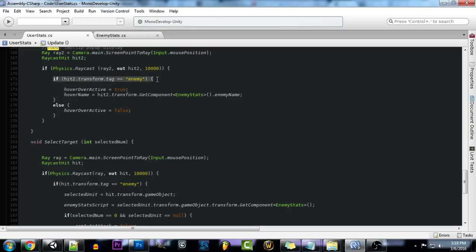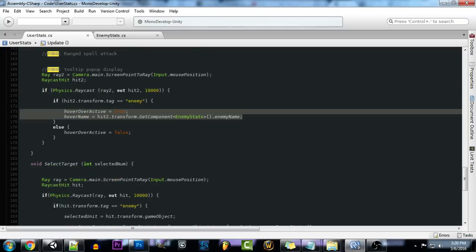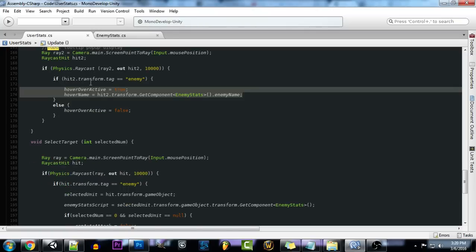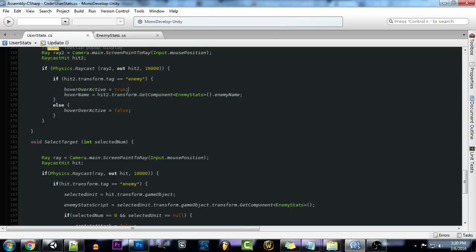And then we're going to come down here and we're going to say if that raycast hits an enemy, like we did down here, that we want to activate our hover GUI element. So if we did hit an enemy, we want to set hover over active to true. So this will make it so it will actually display our GUI element that we have set up in the onGUI function.